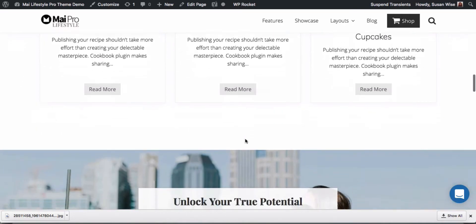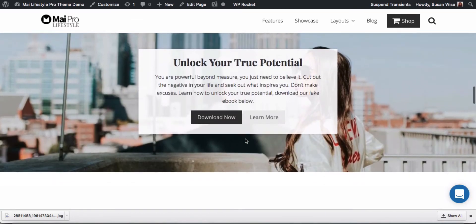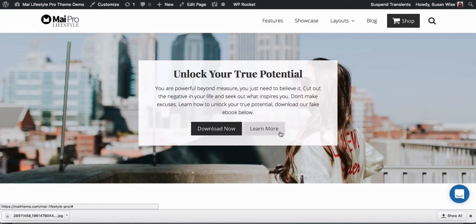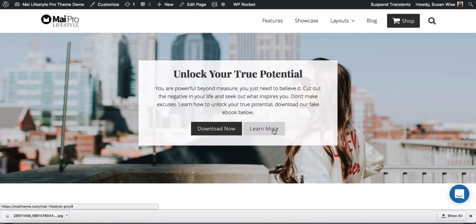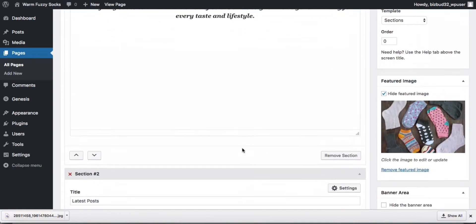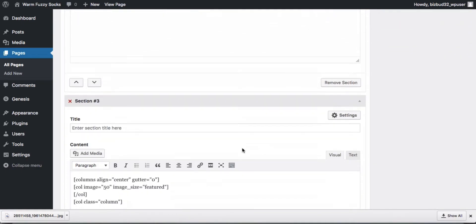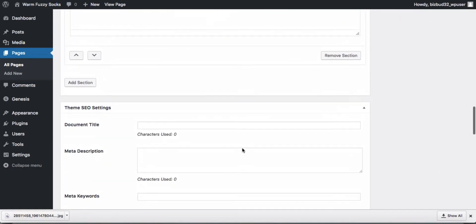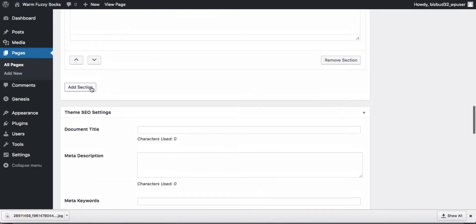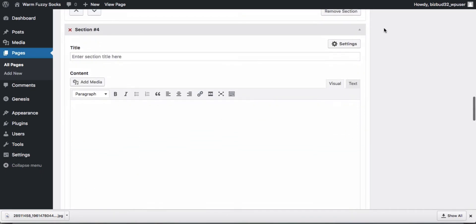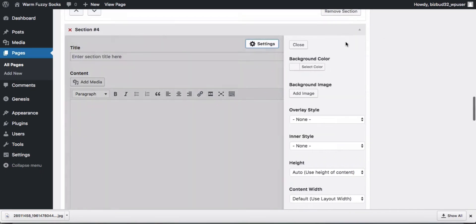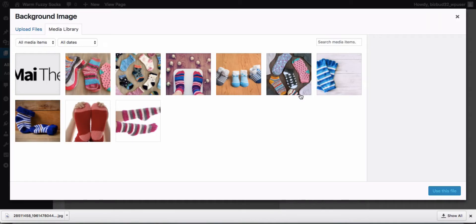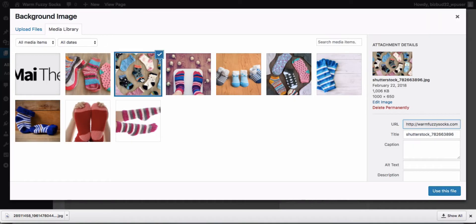Our next section uses a background image. So we're going to create something like that and some more buttons. We've already created a button in our header, but we can go through that again. So let's go and add another section. And we're going to add a background image. We do that in the settings. So let's add from the media library.